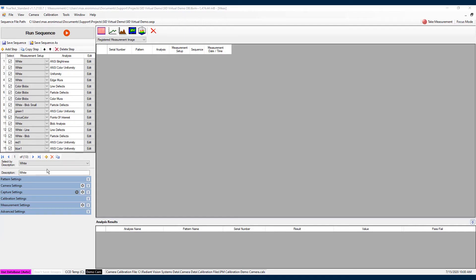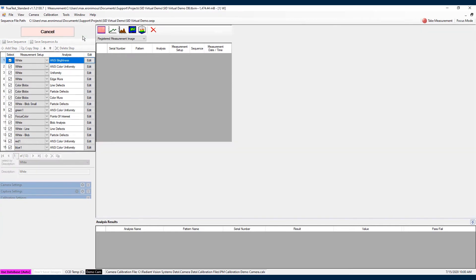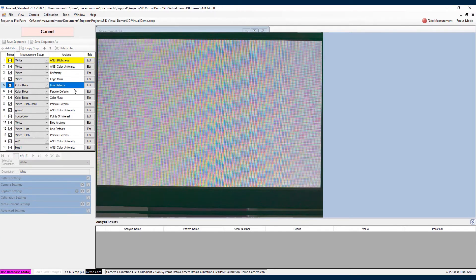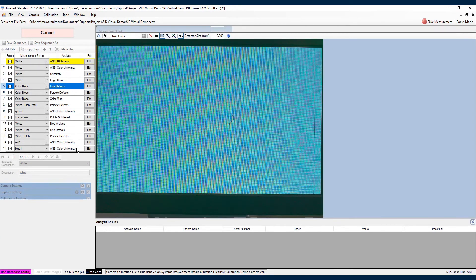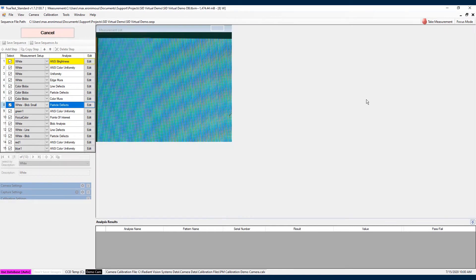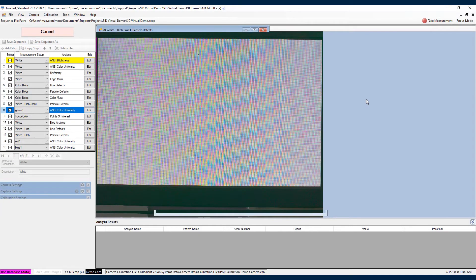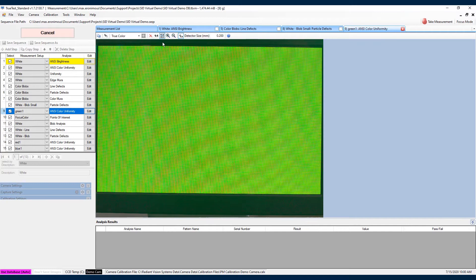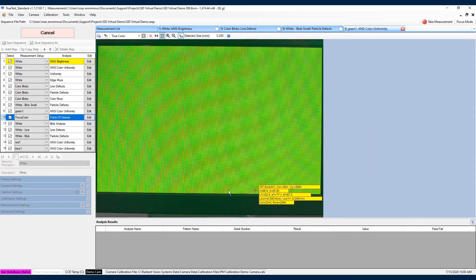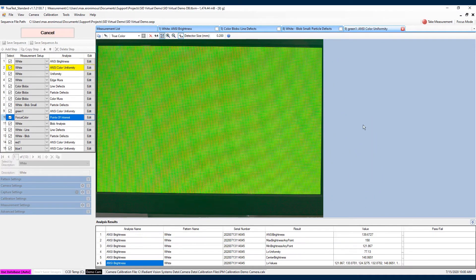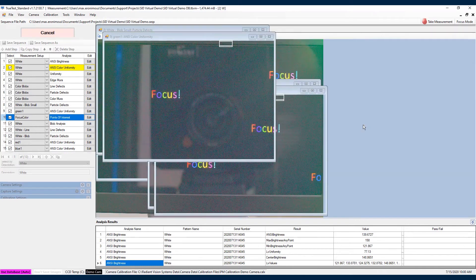So I'm going to go ahead and select the run sequence button up at the top here and we're going to see that the software is then going to progress through this list of measurements that we have on this left-hand pane here. We can see that first the camera is going to capture an image and then we're going to see that it is registering that image down to just the active display area. This is that feature that I mentioned earlier.